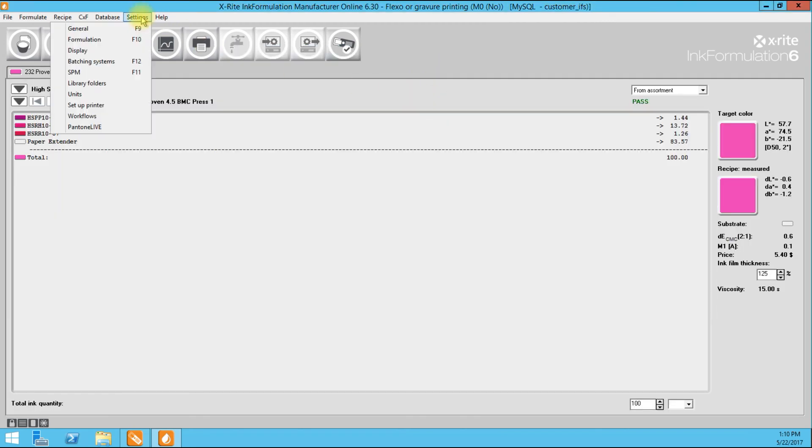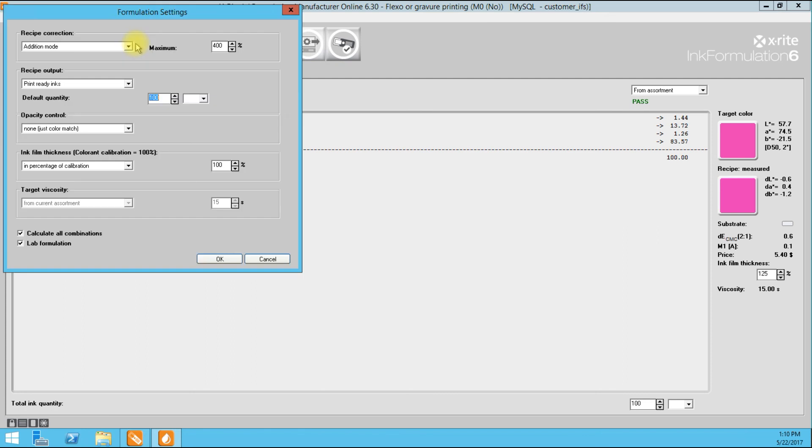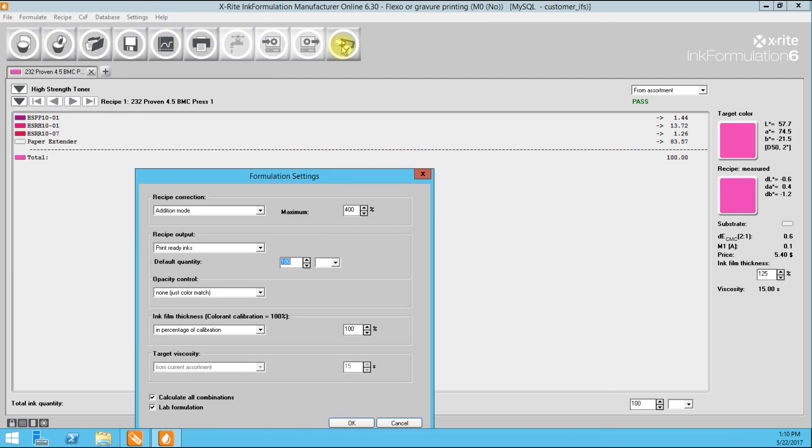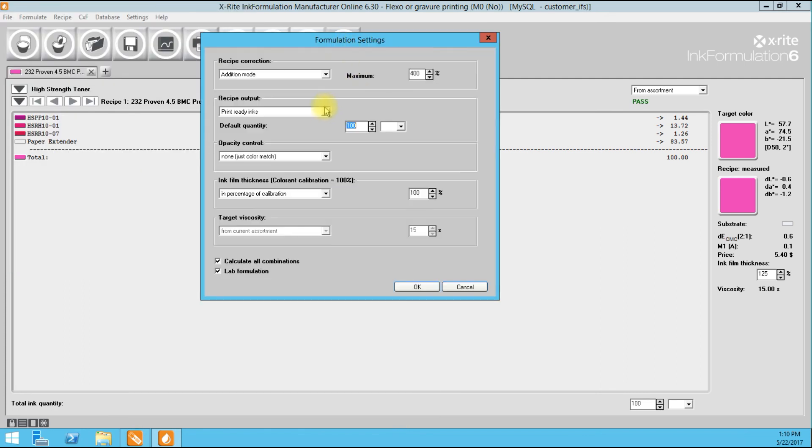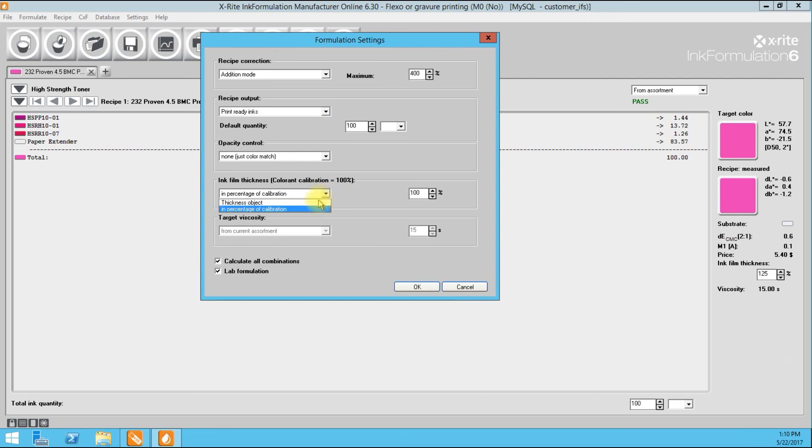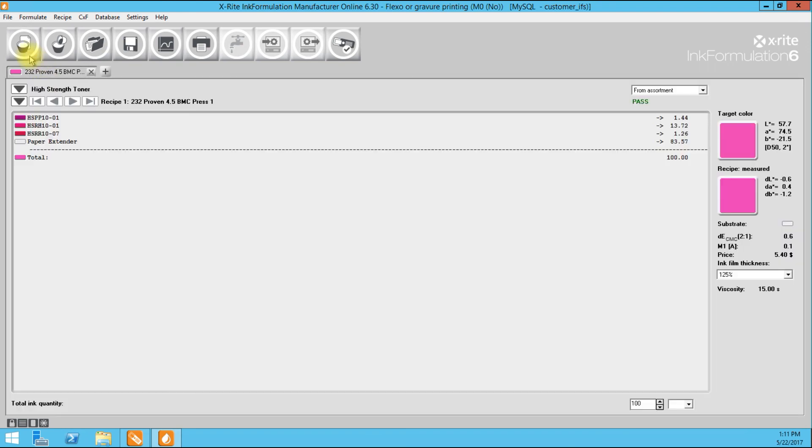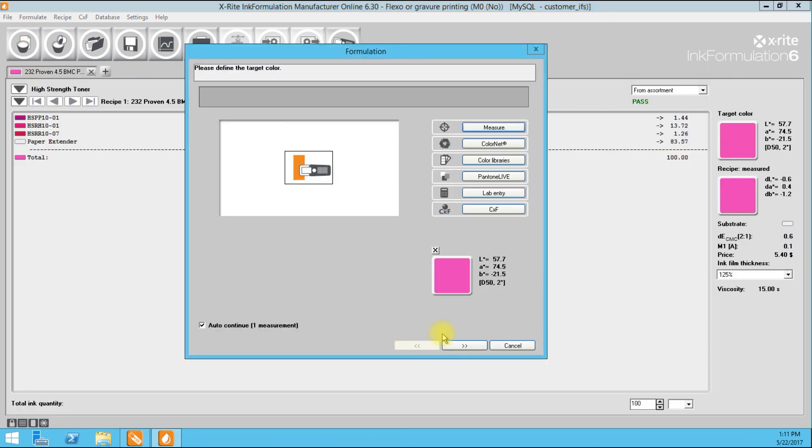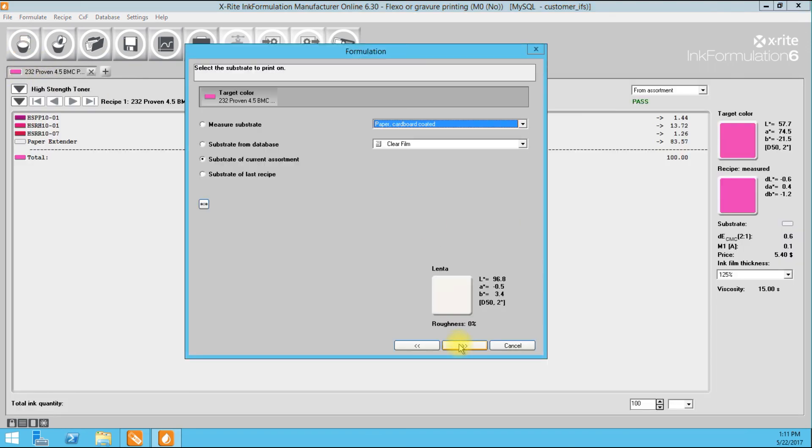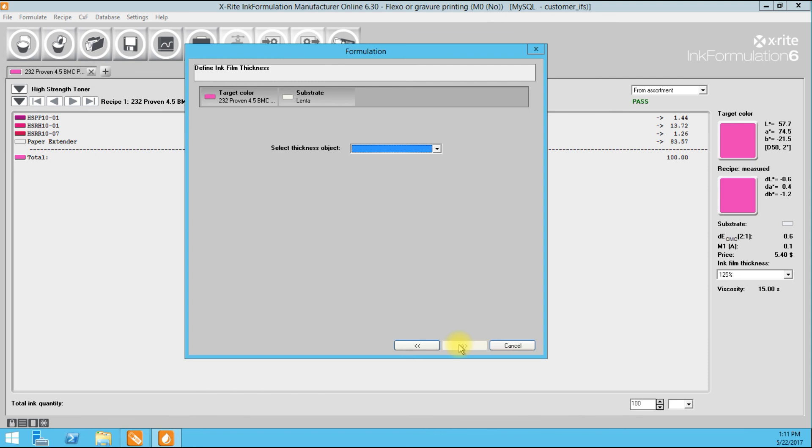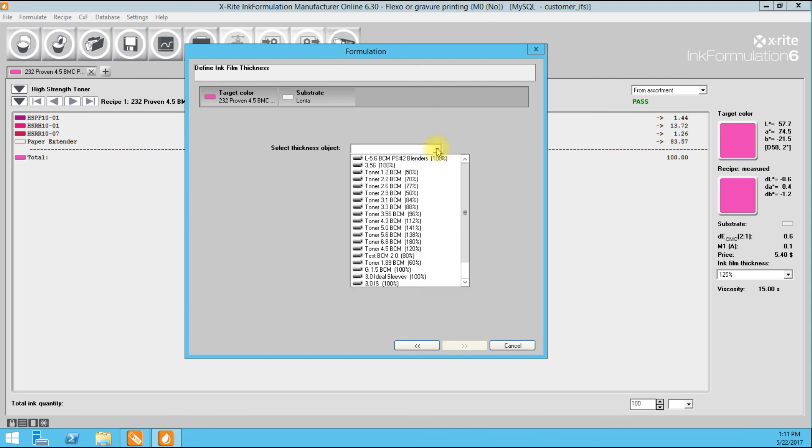I can go to settings, formulation settings, change this to, oh, I'm sorry, change the in percentage of calibration to thickness objects. I have a number of different ones in here. Now when I go to formulate this, I can choose from the thickness objects that I have calibrated.